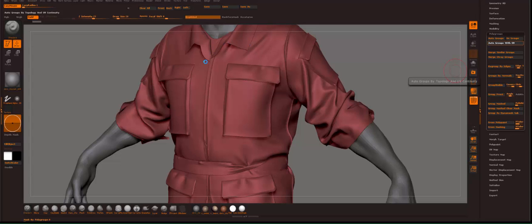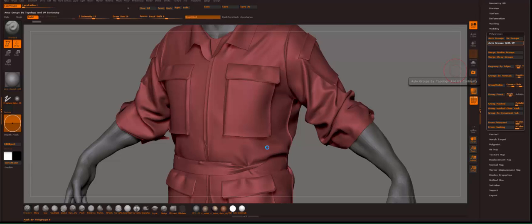What it tries to do is it's gonna take the UVs of every different piece from Marvelous Designer and just make a polygroup out of it. So that will be a huge help when you decide to, let's say, polish the whole mesh. Polygroups are important.